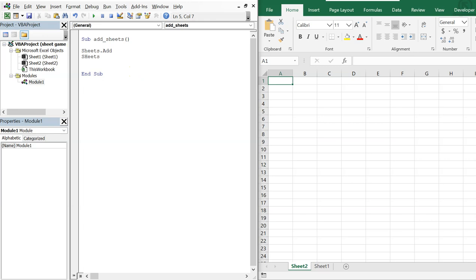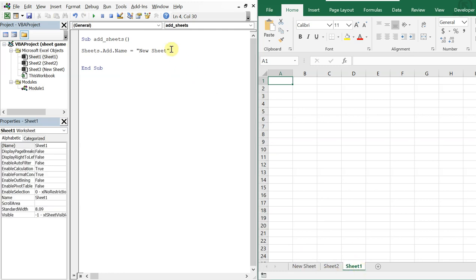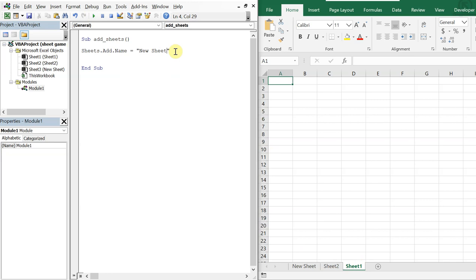If you wanted to add a name, you would do Sheets.Add with a .Name property — let's call this 'new sheet'. If I run it, I've got a new sheet added before the active sheet. If I make a different sheet active and change the name to 'new sheet 2', you can see how it's added right before that current sheet. You can't have two sheets with the same name, so running it again with the same name would cause an error.